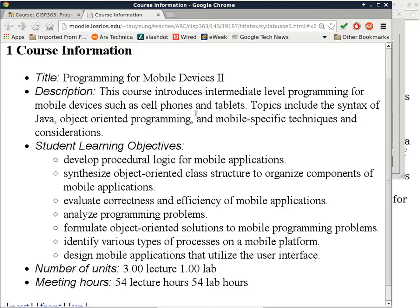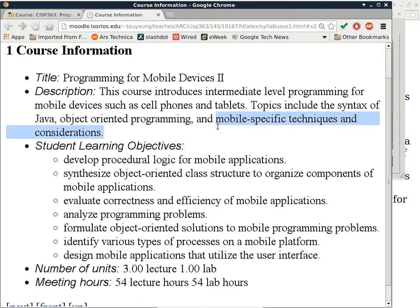For the most part, for control structure and stuff like that, C++ and Java are very similar. We'll also talk about object-oriented programming, because that's really where this particular programming paradigm shines — when you have user interaction objects and mobile-specific techniques and considerations. That's something we touched on in CISP 360, but we'll definitely expand on it in this class, because we'll be programming Android devices directly using Java instead of using App Inventor.